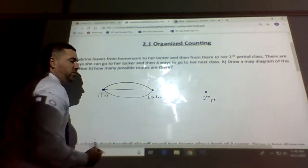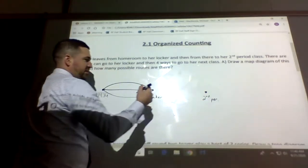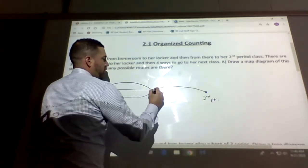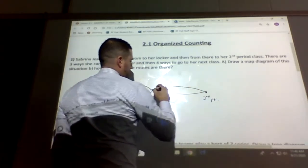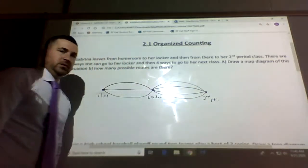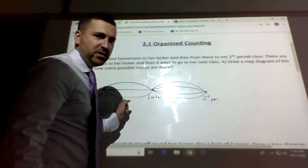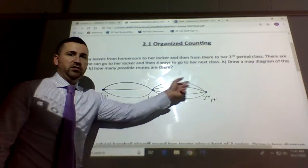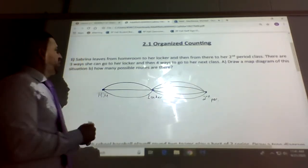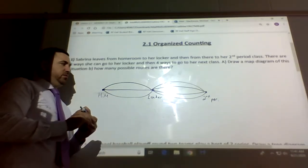So to go from homeroom to locker we have three different routes. Now from her locker to her second period class there are four different ways, so we draw four different routes to get to her second period class. We have three routes and then four routes — that is it for the map diagram.